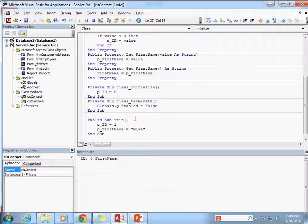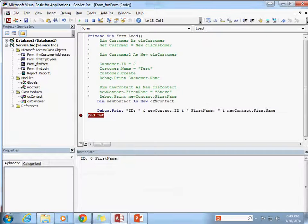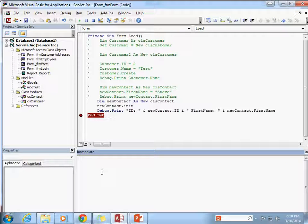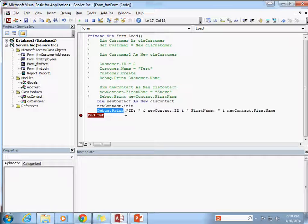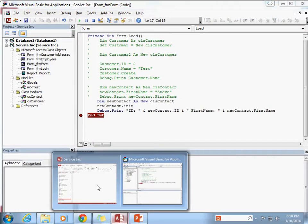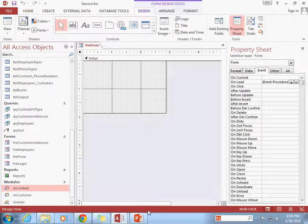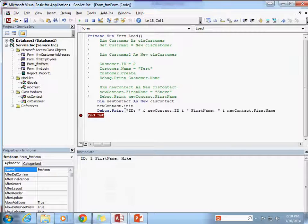But what happens if we go ahead and call that init method? Let's go back to our form and run that init method. You can see it became available to us because we made it a public subroutine — it's a public method. Clearing the immediate window and checking debug.print: id is 1 and the first name is Mike. That's exactly what we expected from running that init method.